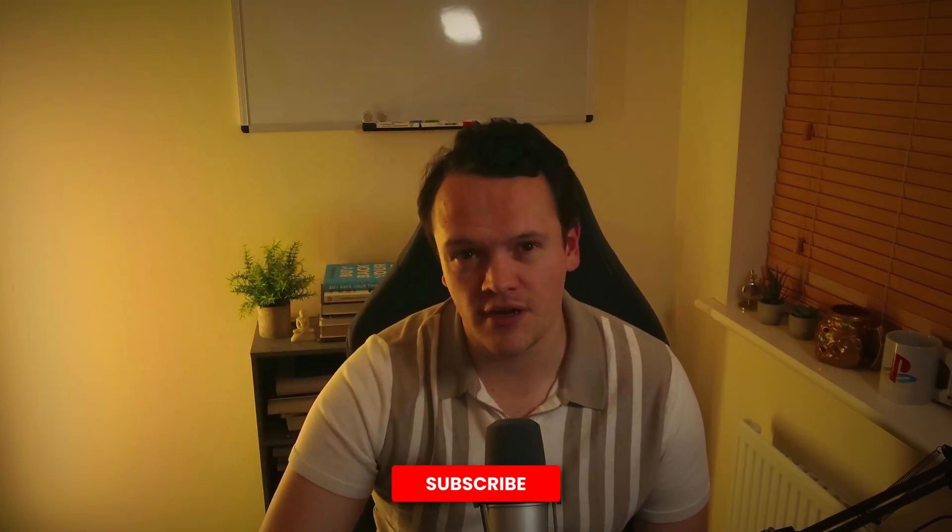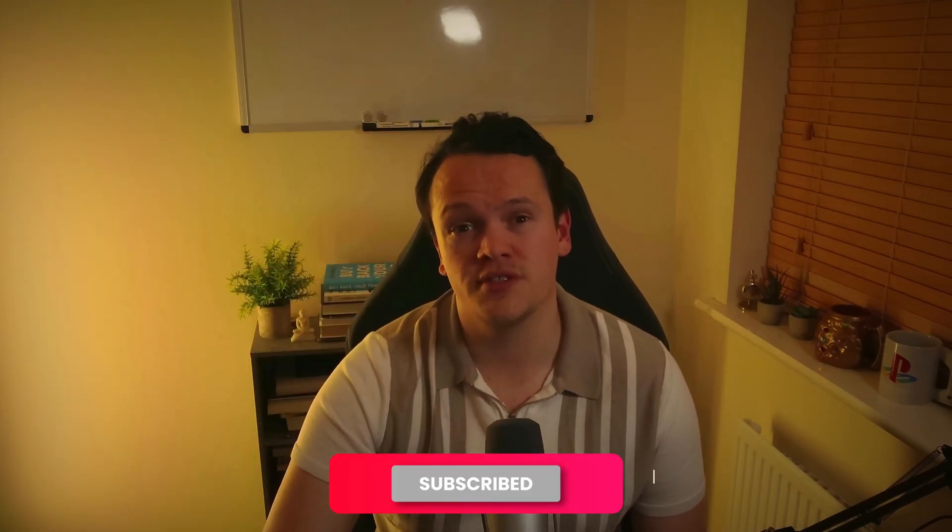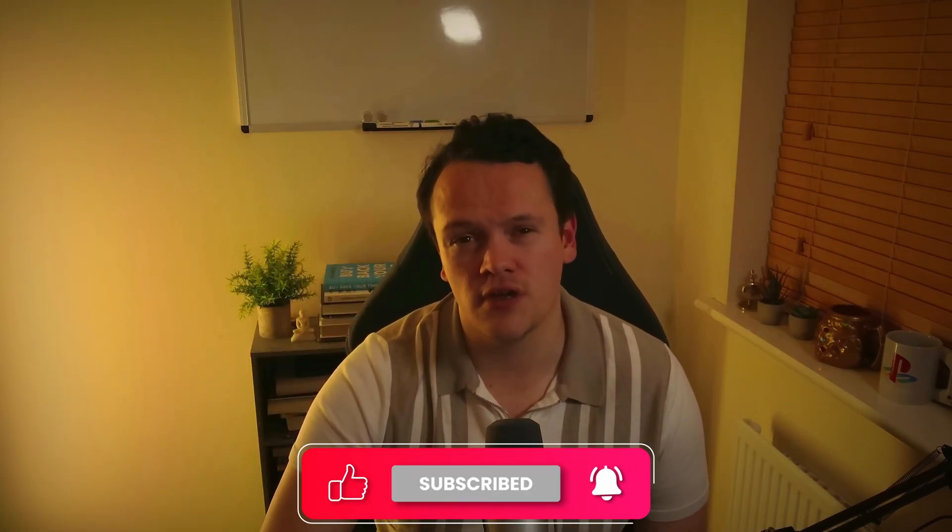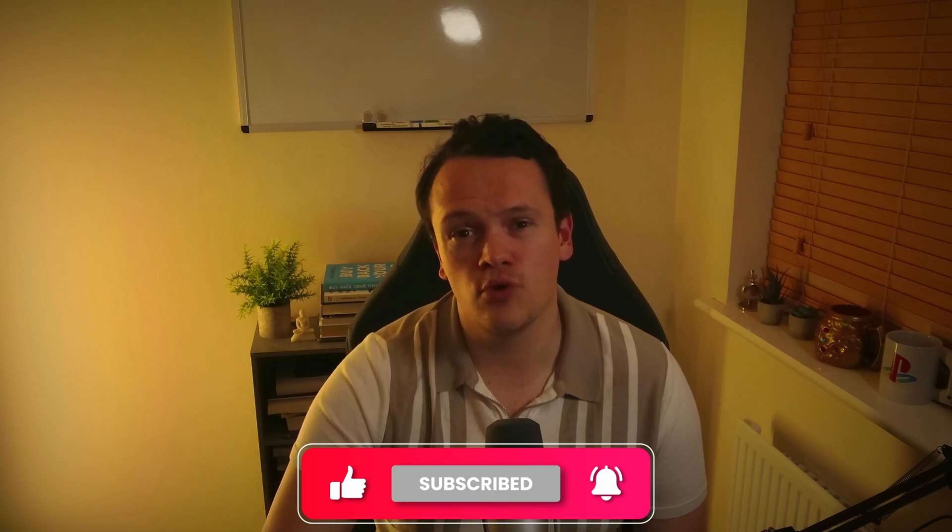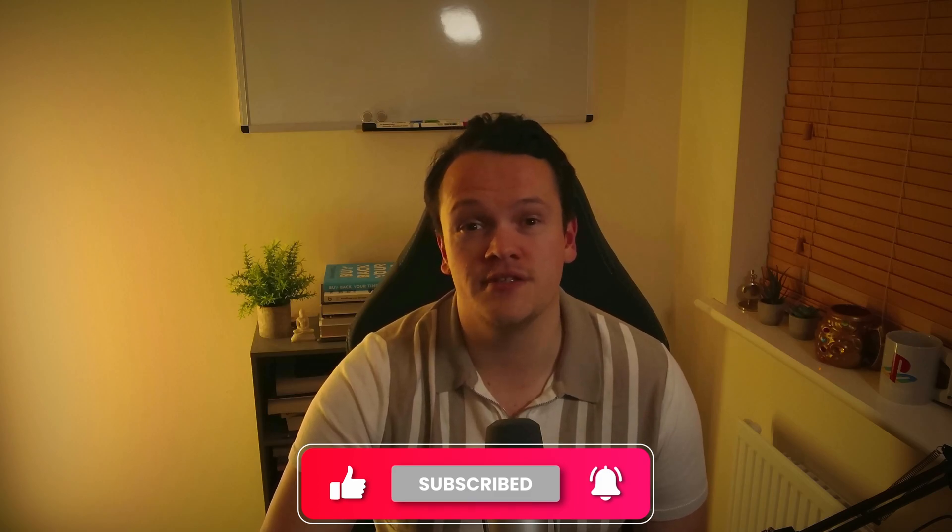If you enjoyed this video, please give it a like to let me know you want to see more of this content and stay tuned for more deep dives into key cyber threat intelligence tools, technologies, and frameworks. I'll see you soon.